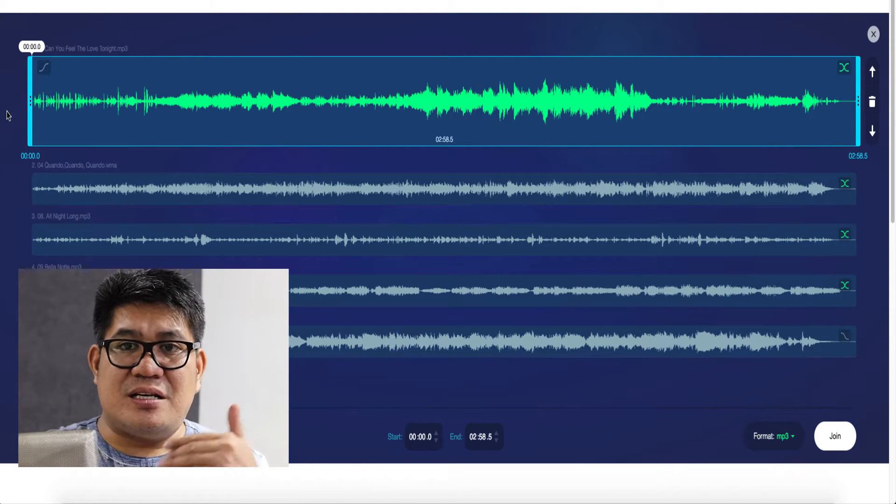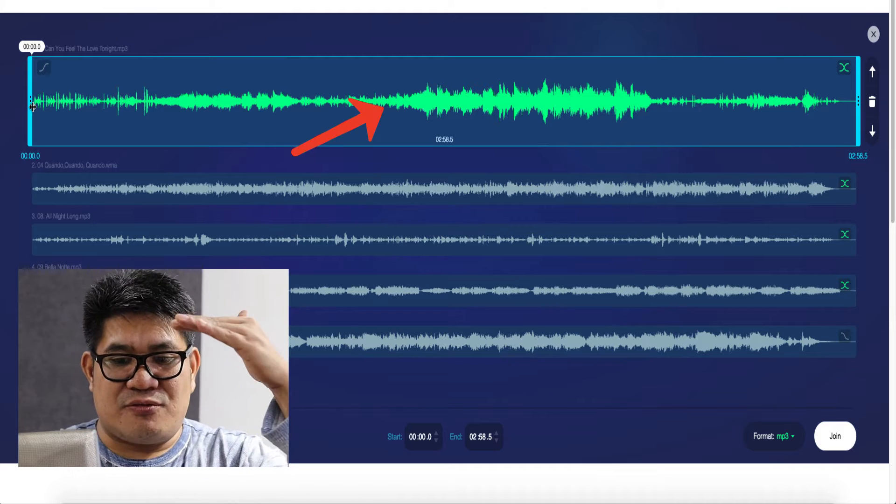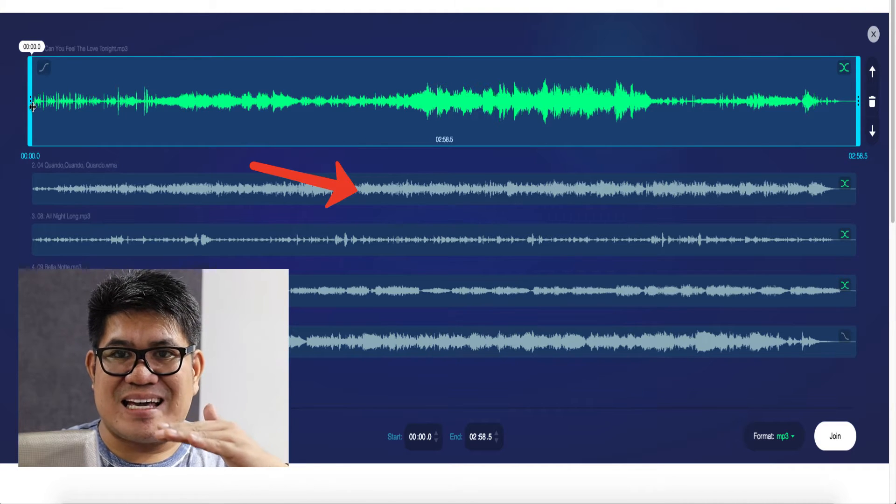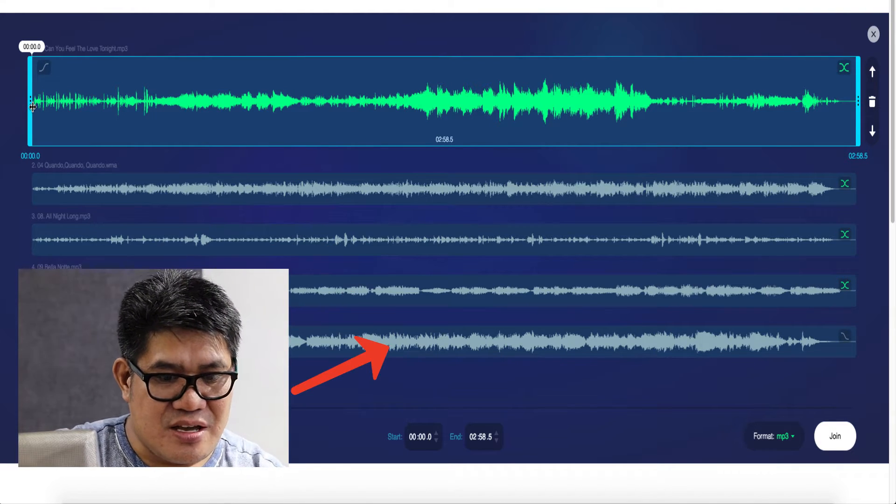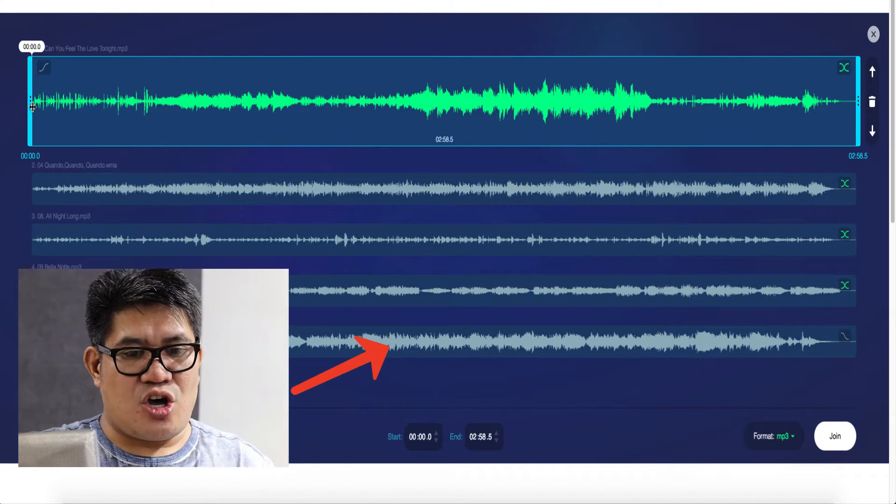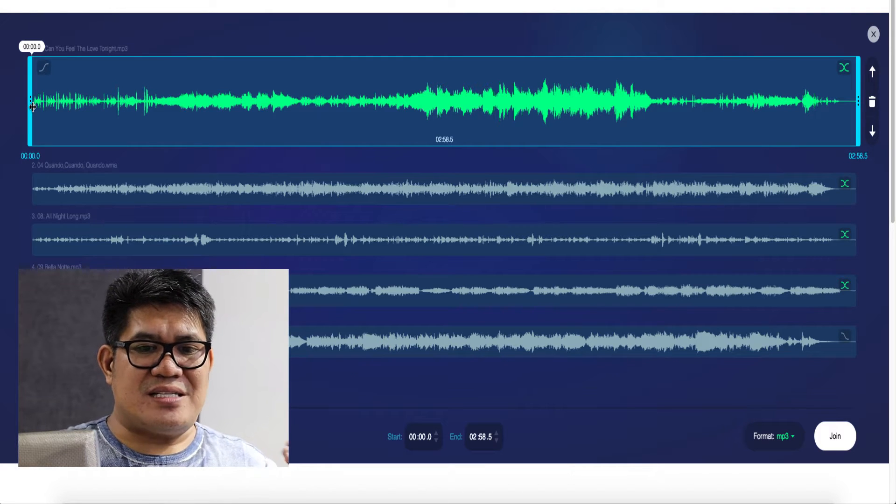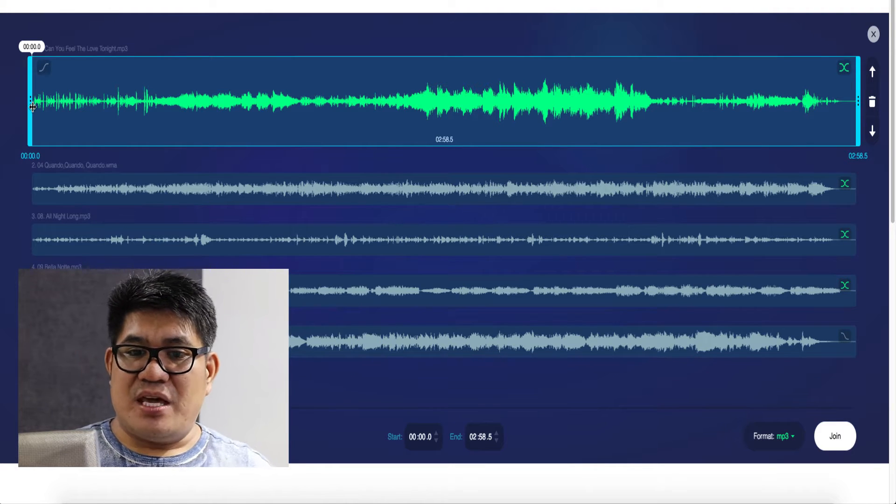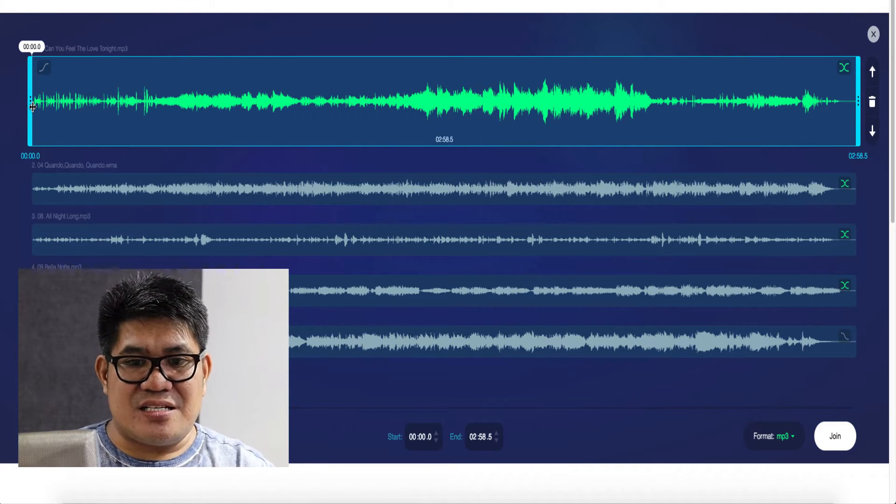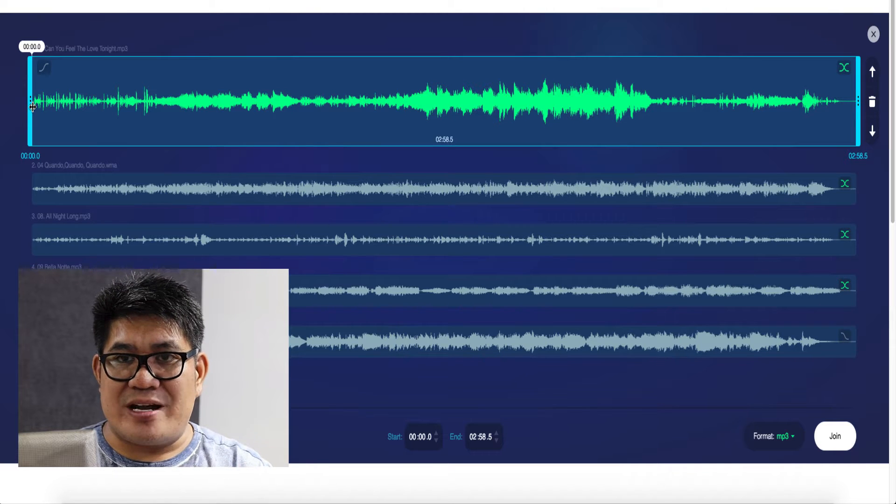So basically, if you look at my project, this is the first, second, third, fourth, and fifth song. Once the track is selected, the color is green. If it's not selected, the color is gray. So be careful when you are editing. You might be confused.